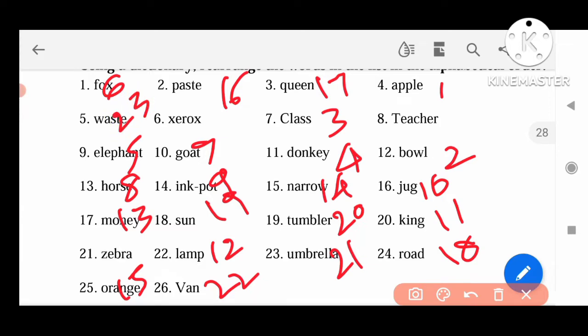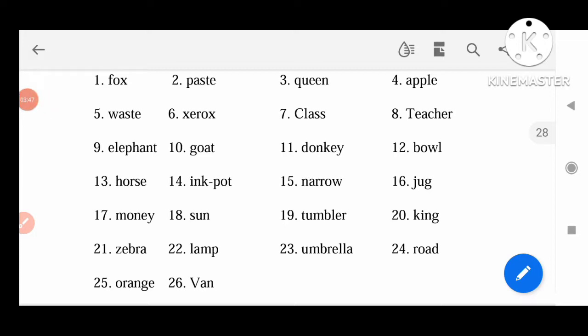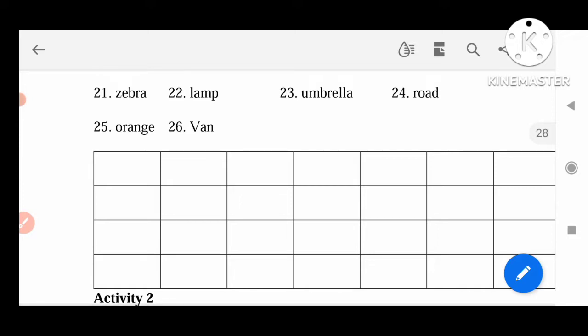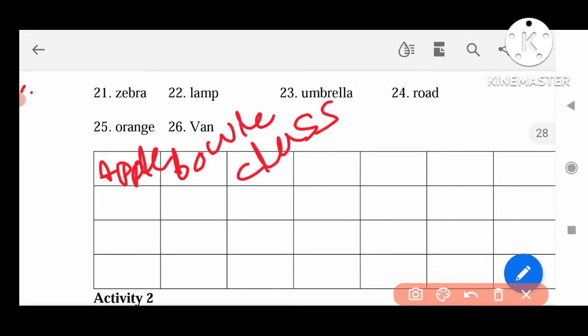24th starts with X — Zarax. 25th is Y. Like this we can arrange these letters according to alphabetical order and write here. For example: A — Apple, B — Bowl, C — Class. Like that we can write all the words here. This is Activity 1.